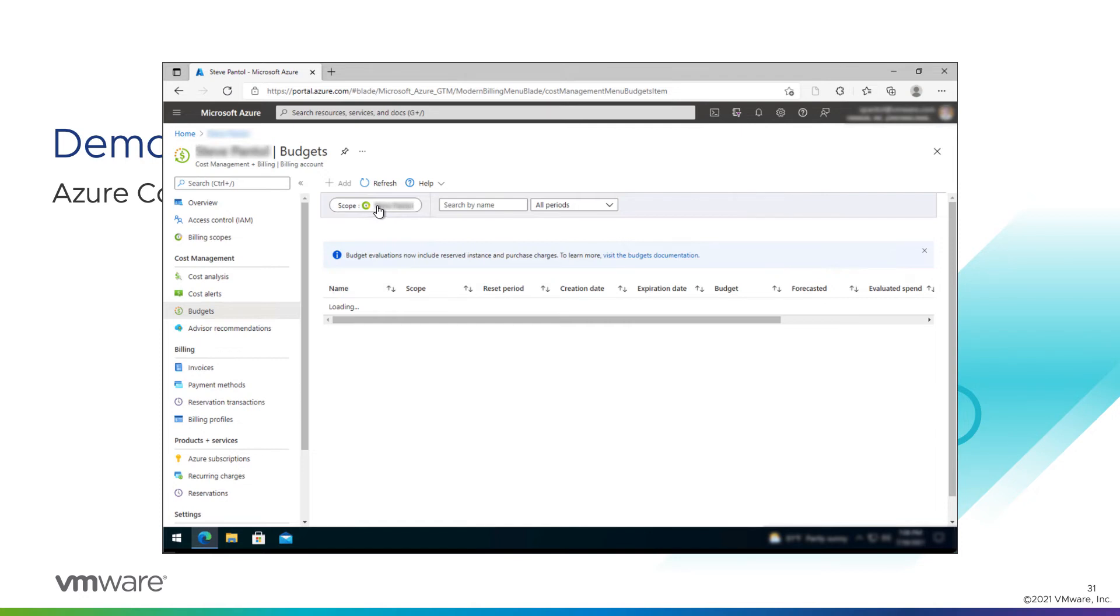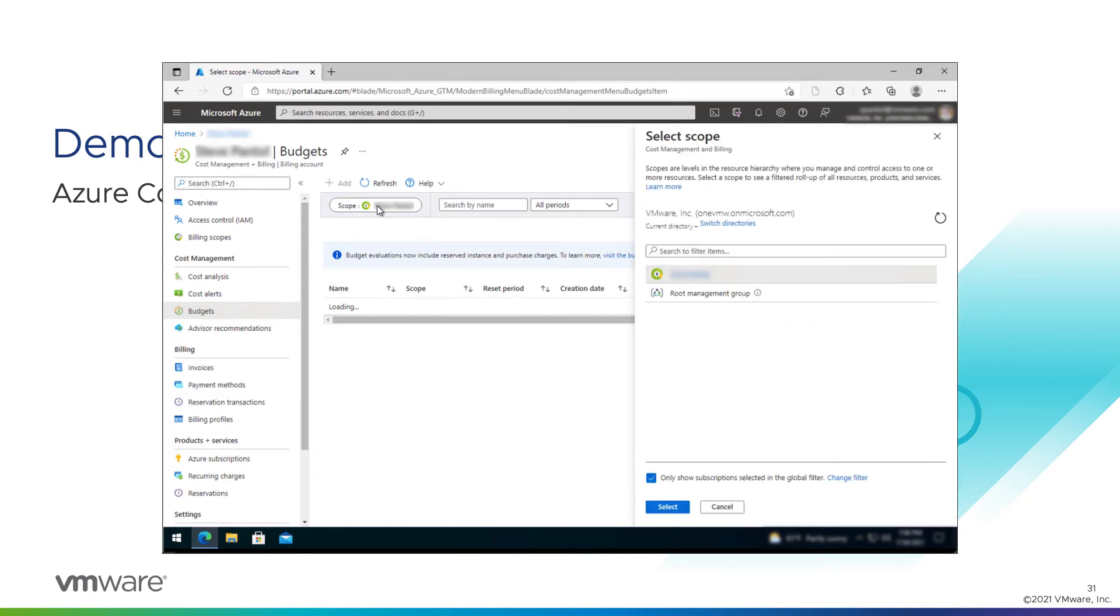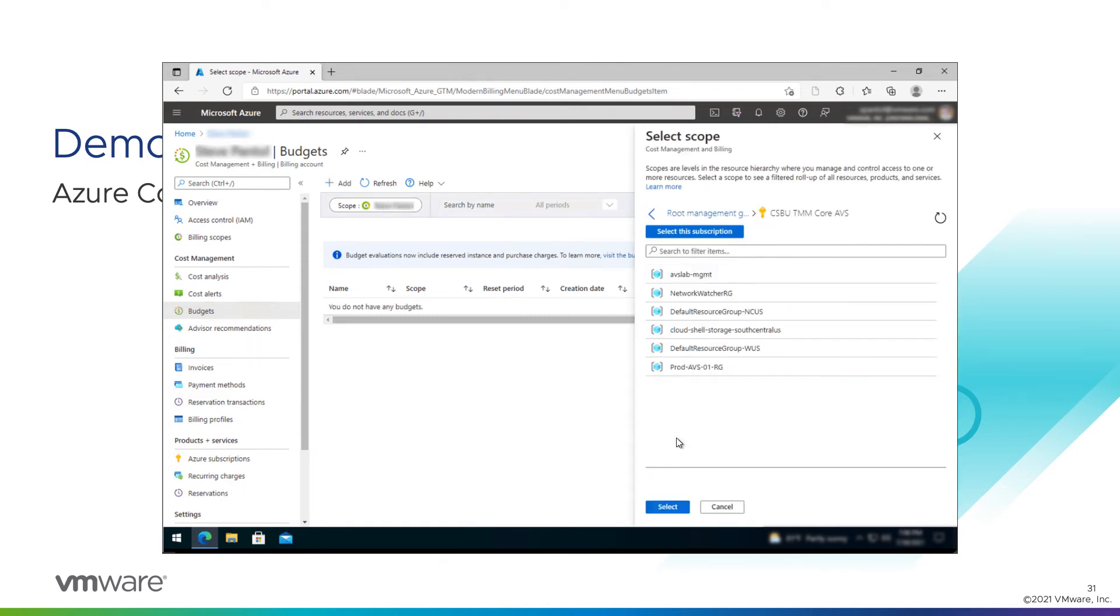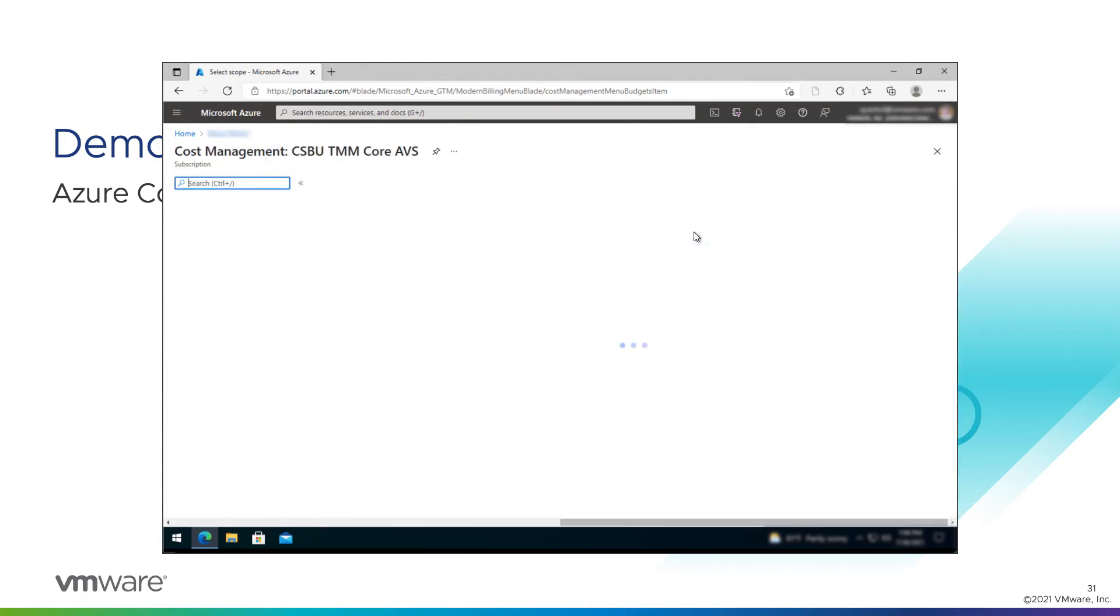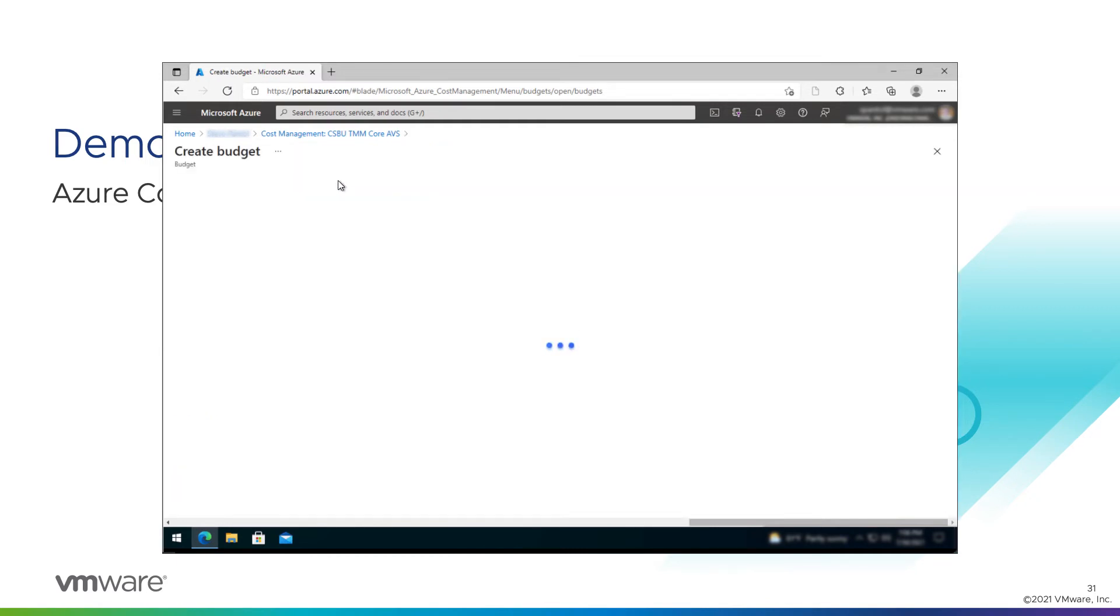I don't want to set a budget for me, I want to set a budget for the subscription. So I'm going to change that scope. Go to my root management group and select the subscription that I care about. Great. Now I'm looking at budgets for my subscription. And I'm going to create a new budget here.